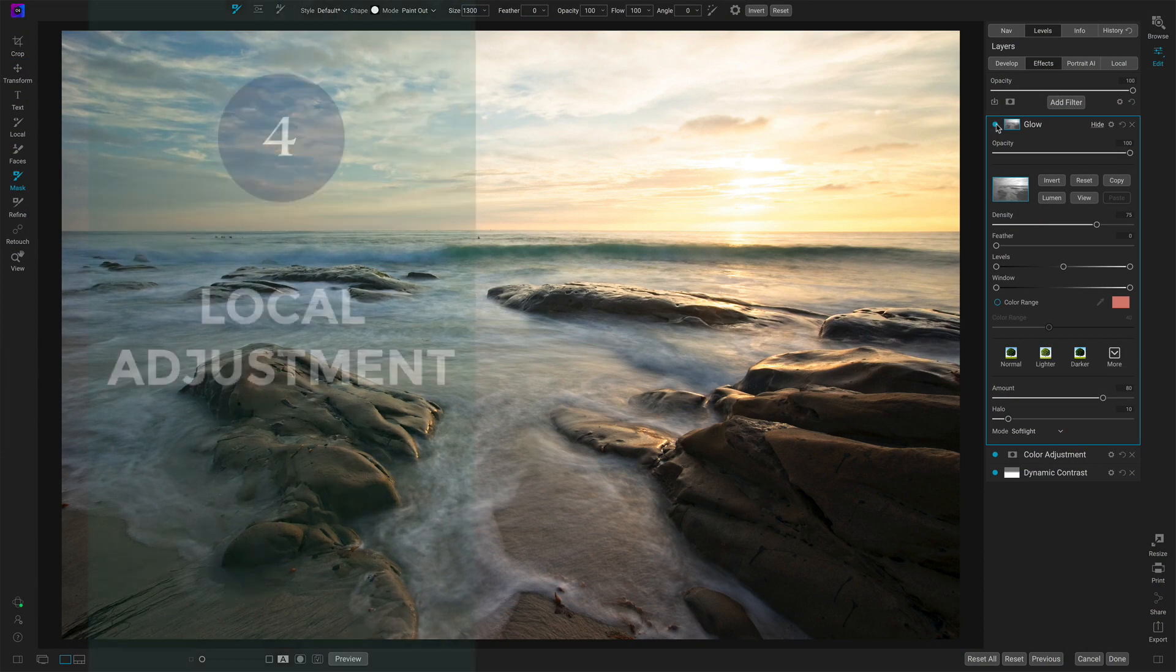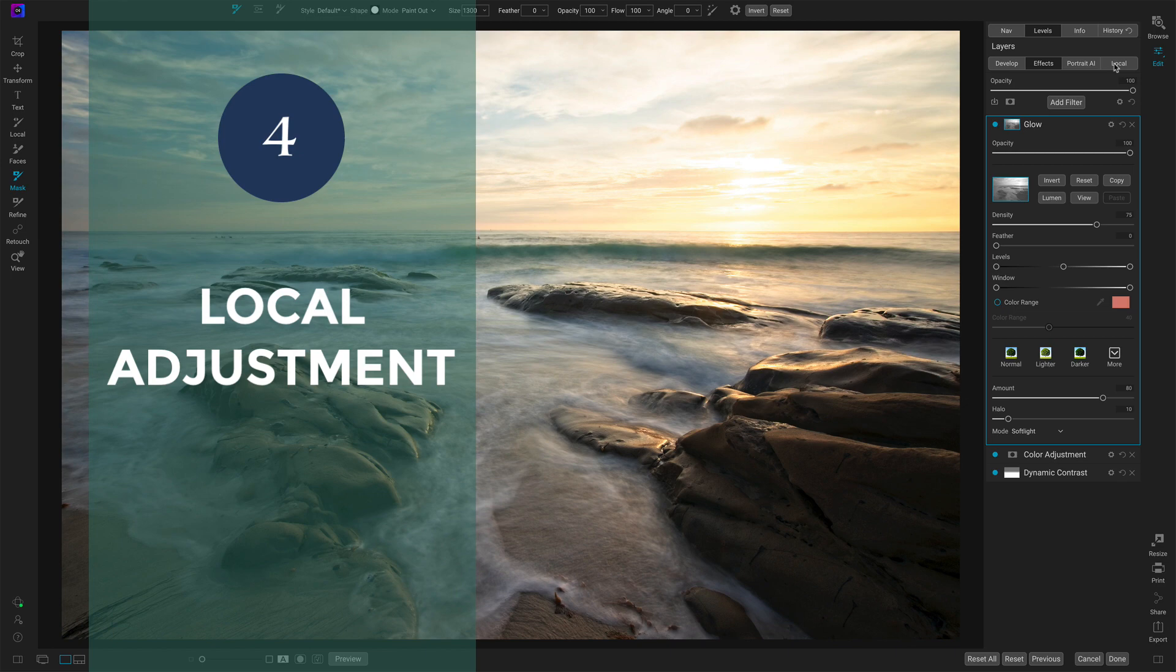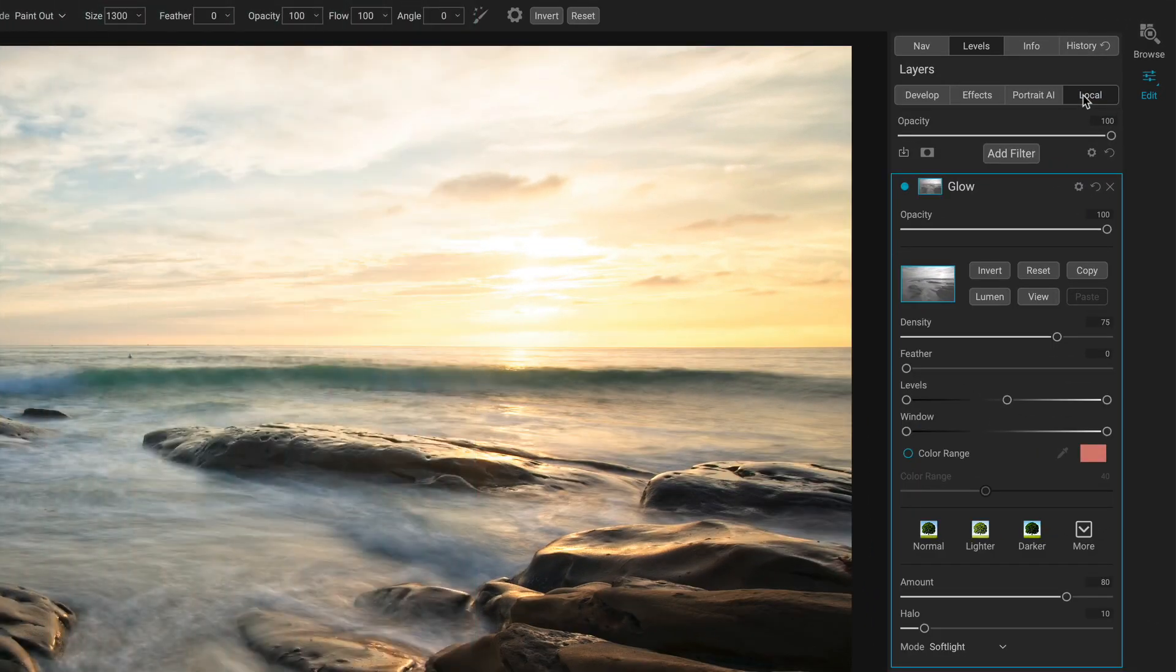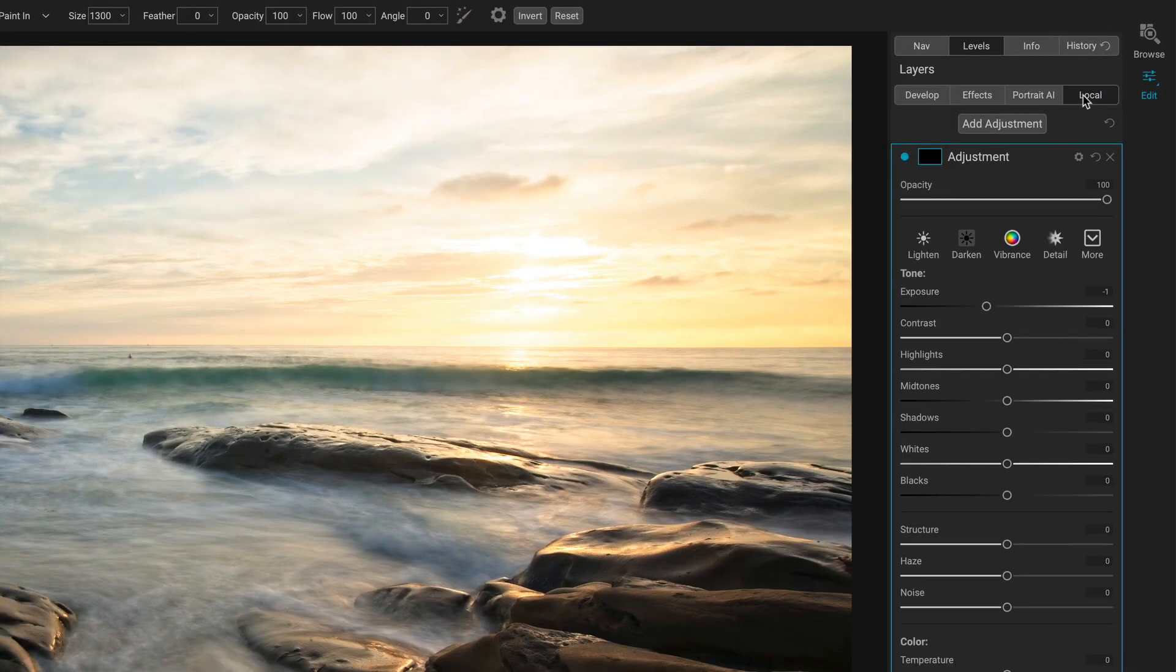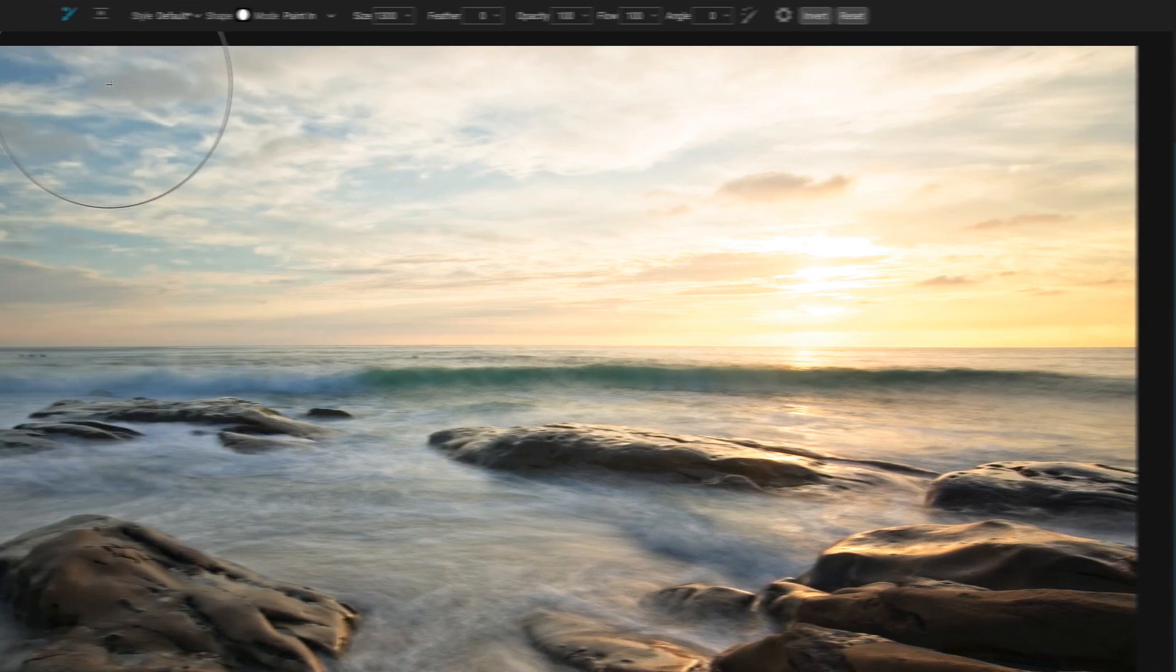Number four is the local adjustments. I know this is not a single kind of filter, but the locals are really important for shaping and crafting your landscape. First off, you can imagine I want to darken that sky a little bit.